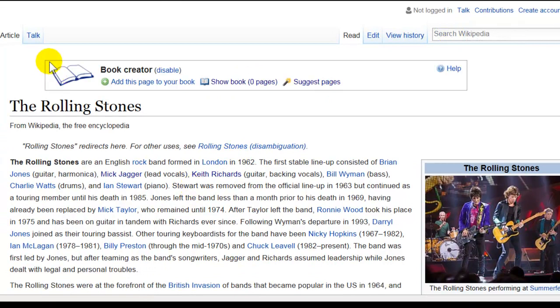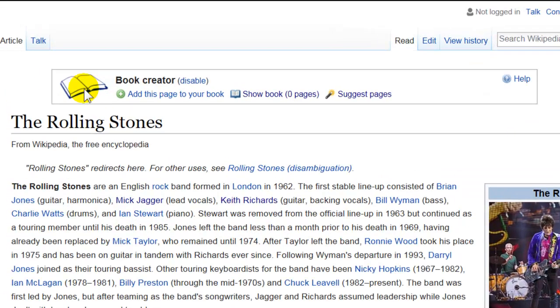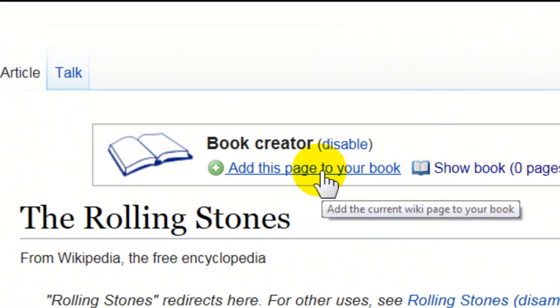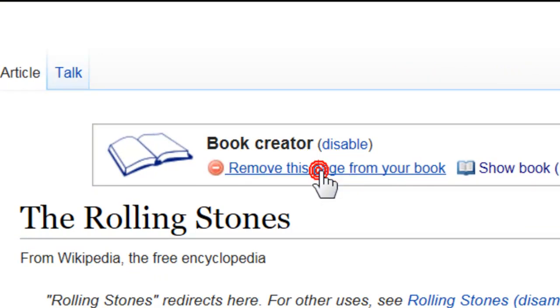Once the Book Creator is turned on, this little box up here comes on. I'm going to click this link: add this page to your book.